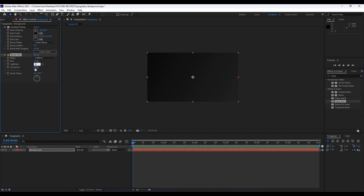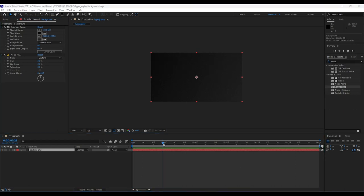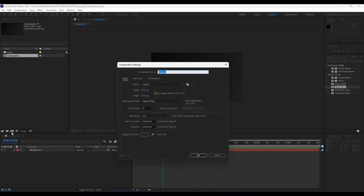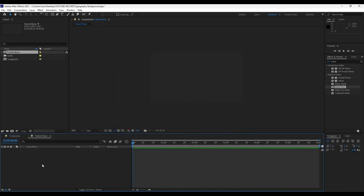Our next step is to create another composition here in After Effects. Close this for now and go to the little composition icon. For the composition name I will type 'fractal noise,' also 1920 by 1080, duration six seconds long. Hit OK.